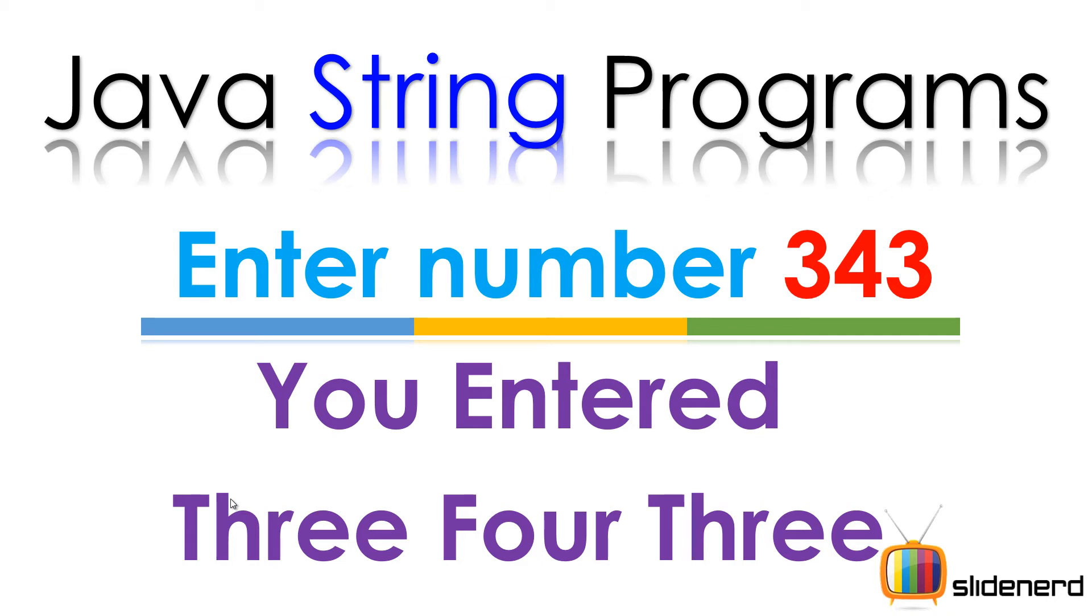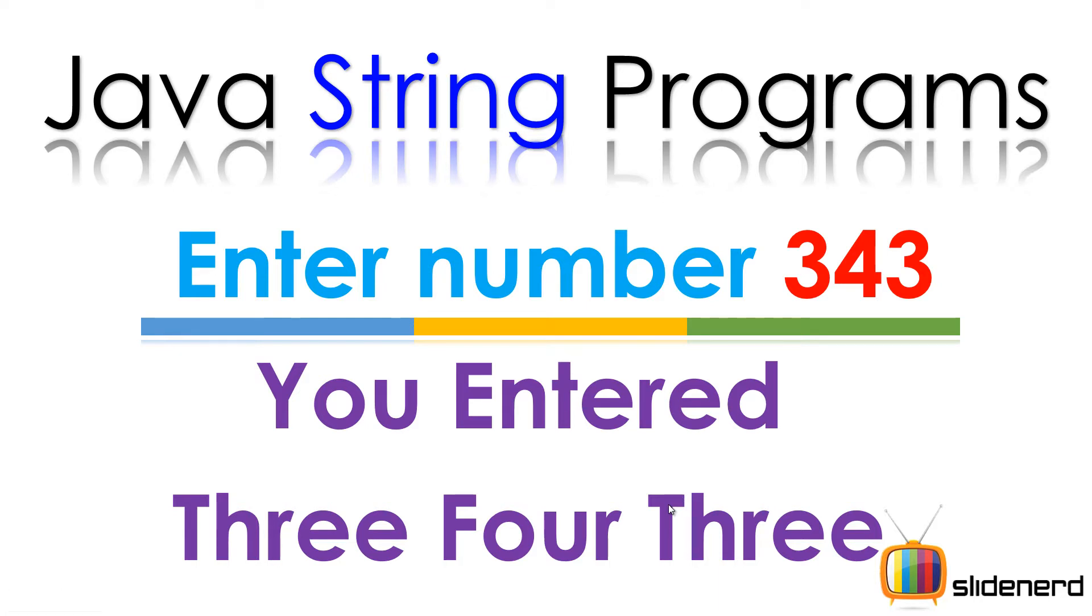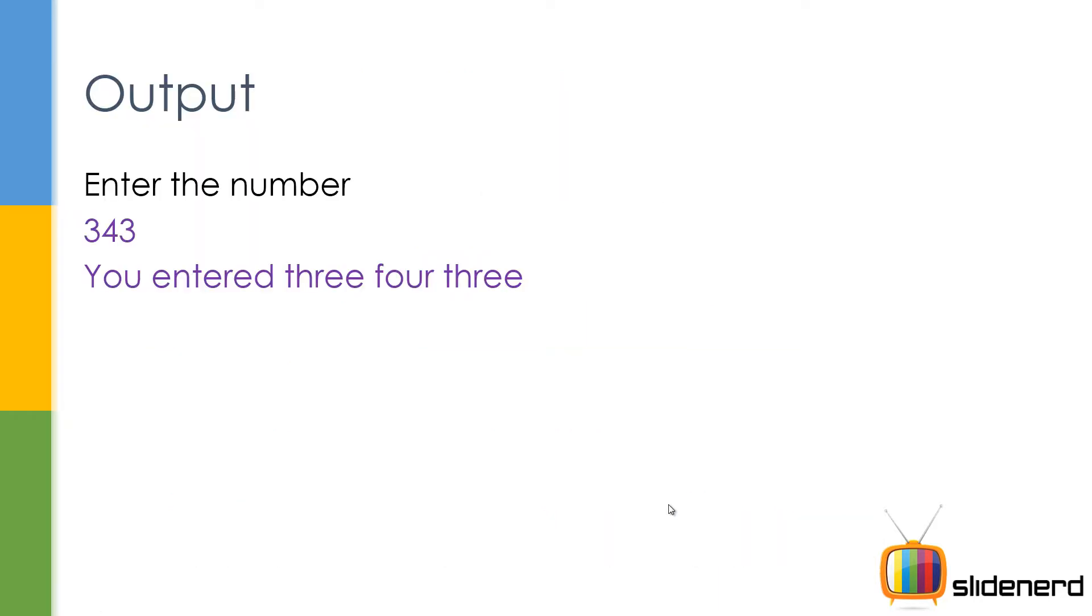Hello from SlideNerd and hello from Vibs. What's up folks! In this video I'm going to talk about a string program where you ask the user to enter a number, the user enters 343 and you simply say you entered three four three. As you can see we are converting the digits to words and that's what we are going to do in this video. So the output looks like this, pretty simple.